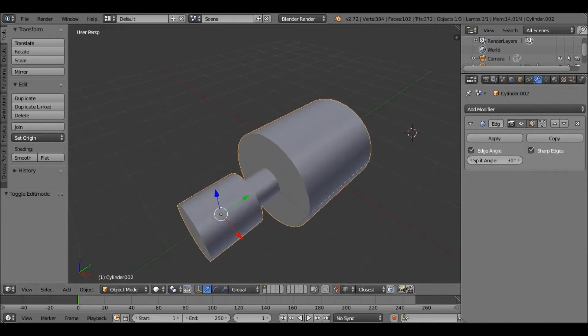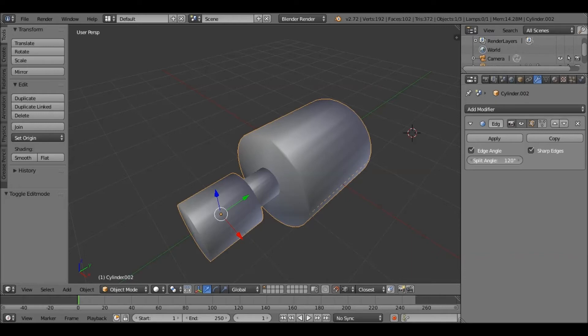You can change the angle. If I go over 90, you'll see it starts to shade the edges that you don't want shaded. But under 90, it doesn't.